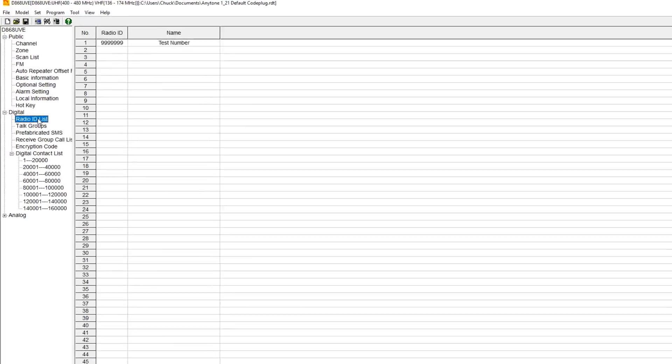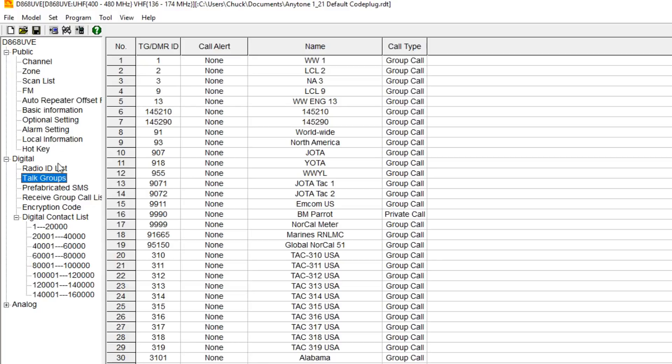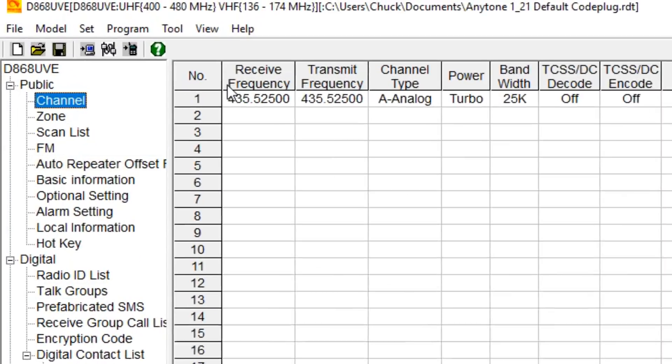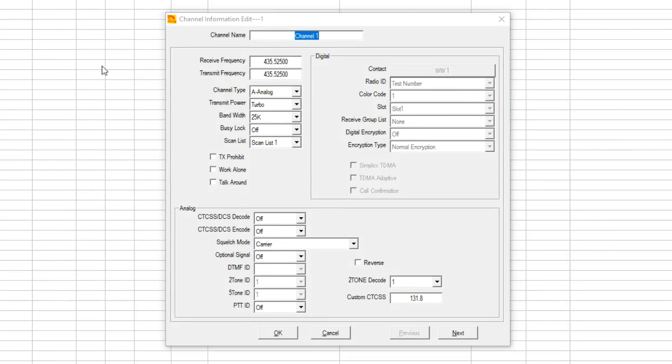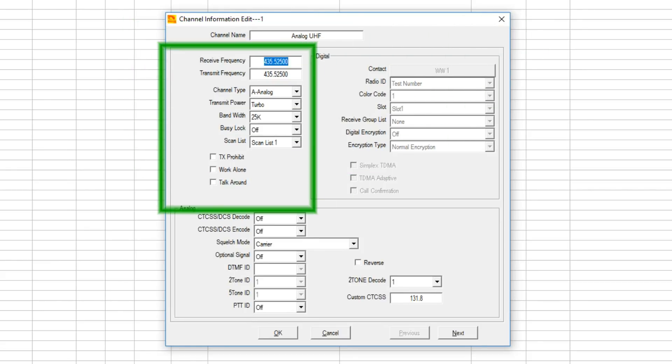So we've got our radio ID, we've got our talk groups listed. Next we go to the channels. I'm going to create an analog channel to show the difference between analog and digital programming, and I'm going to put it on the UHF band.